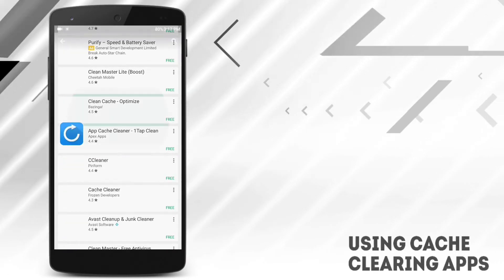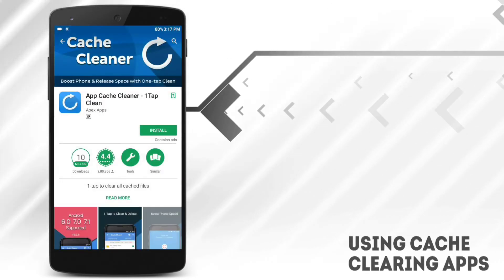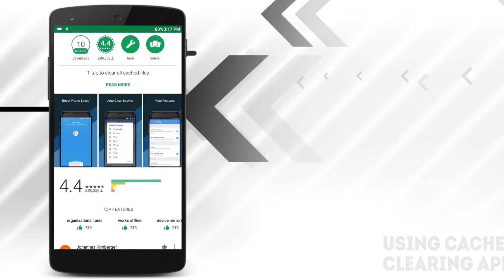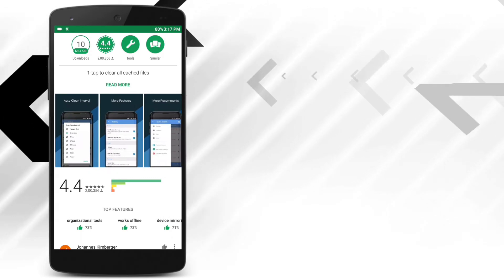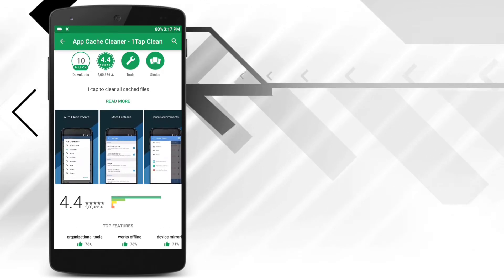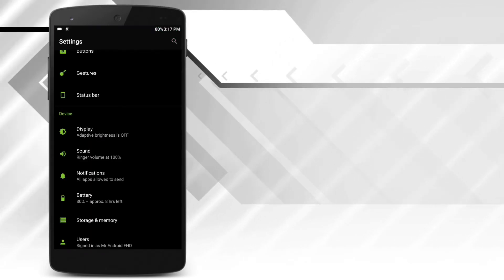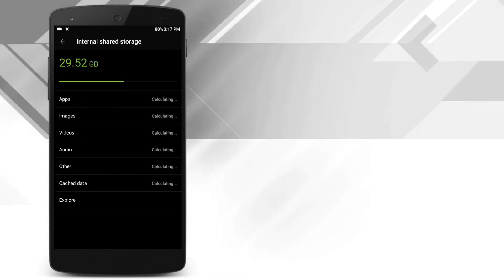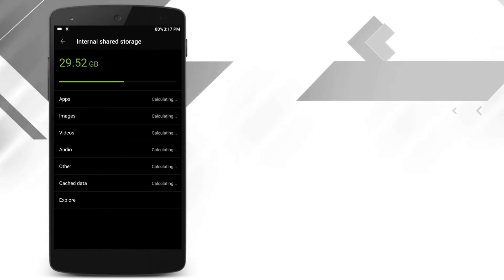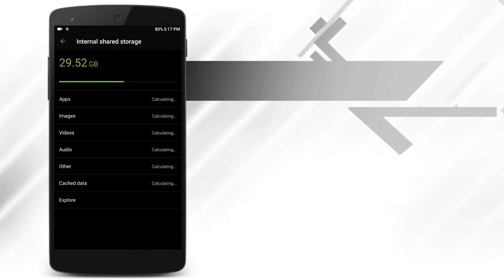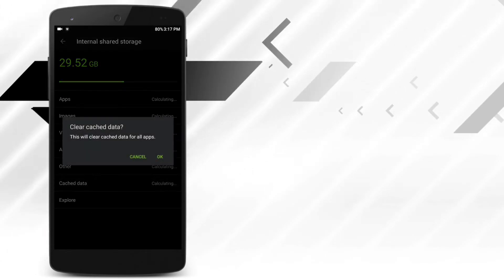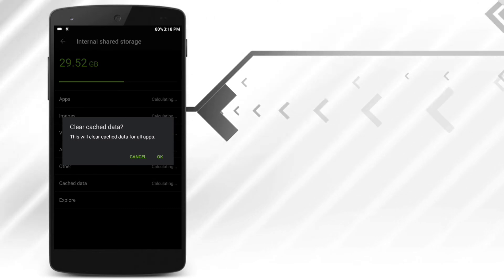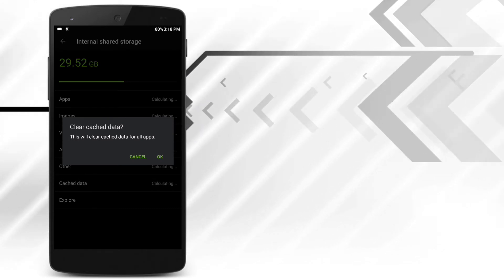So the next thing is installing cache clearing applications in our device to increase the storage. But if you want to clear the cache, you can simply go to phone settings, then storage, and you will have the option to clear the cache of all the applications. So it doesn't make any sense to download this application separately to clear the cache.